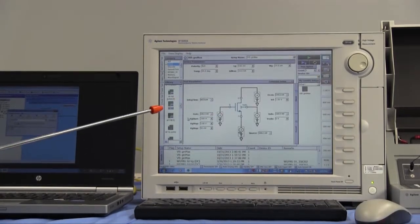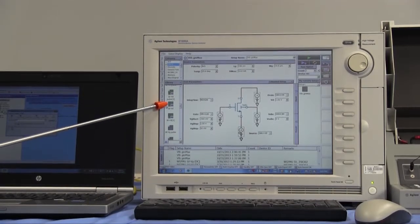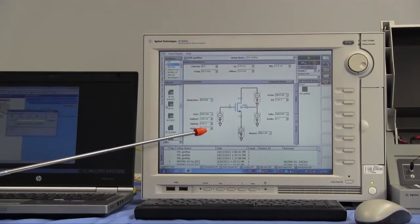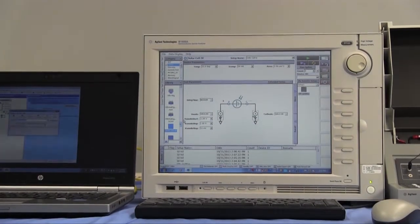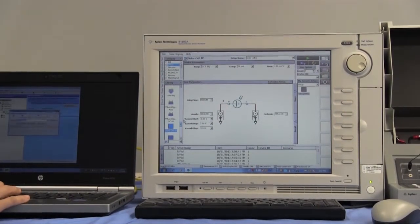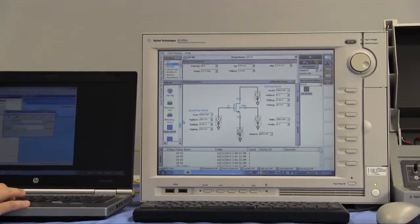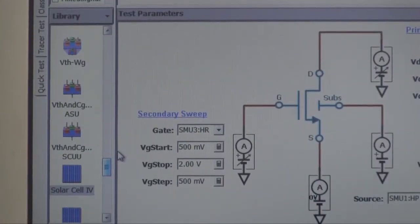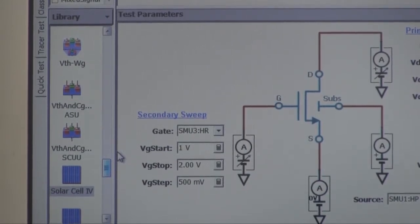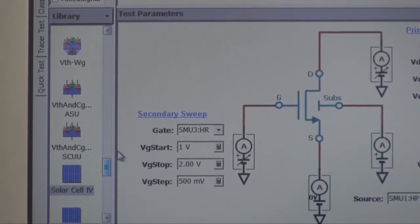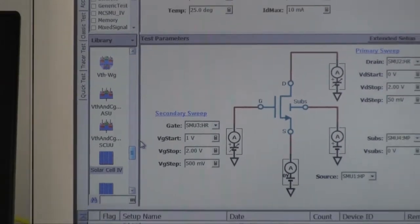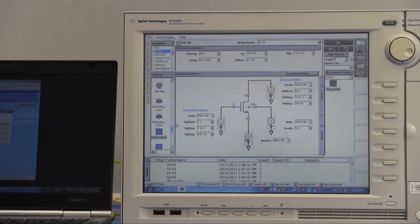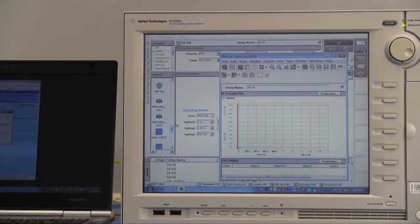Not only recalling a test setup, we can load the test from library and change parameter's value. First, load the IDVD from library. Change the VG start parameters from 500mV to 1V. Then run the test.